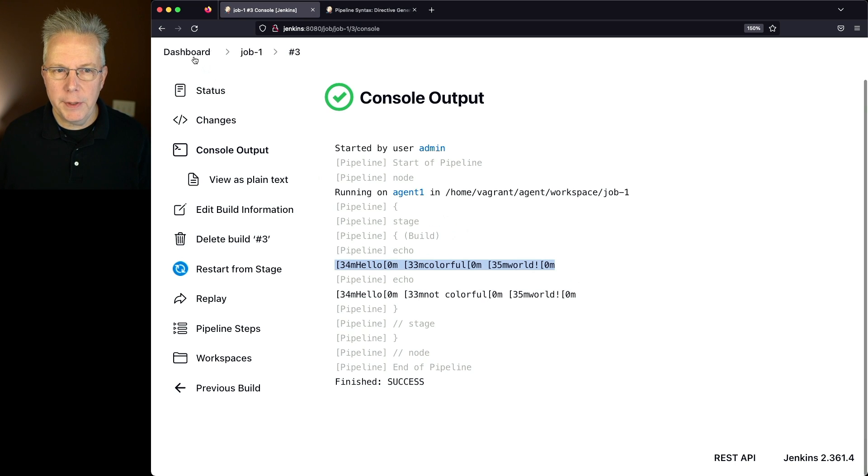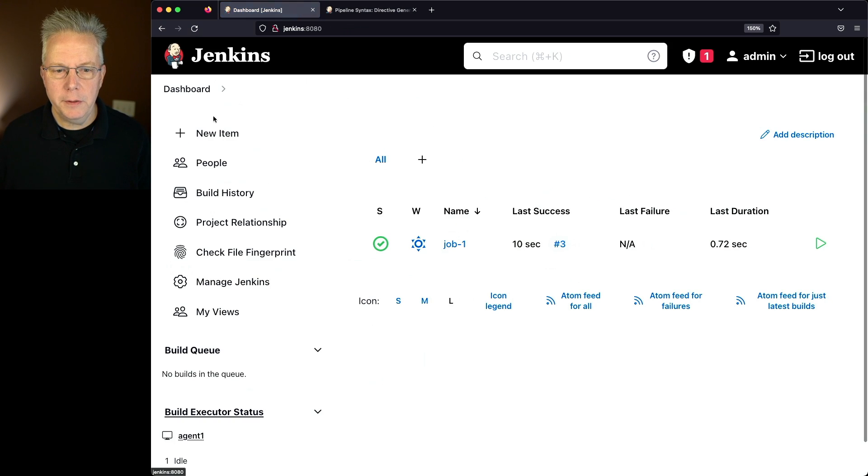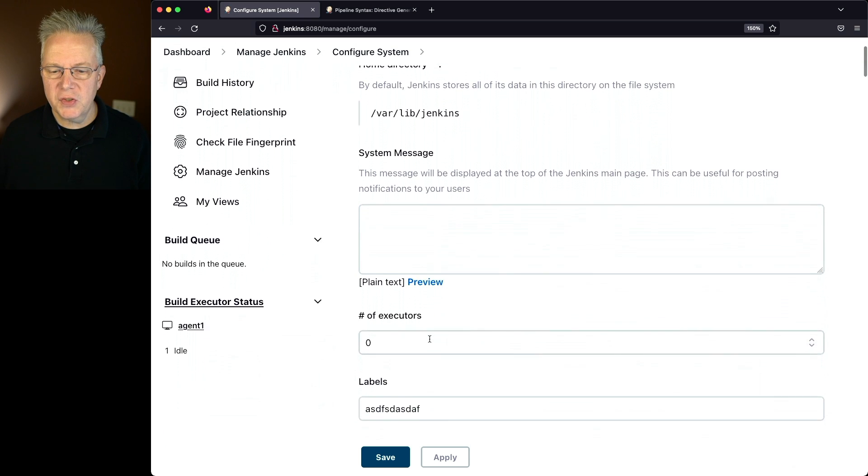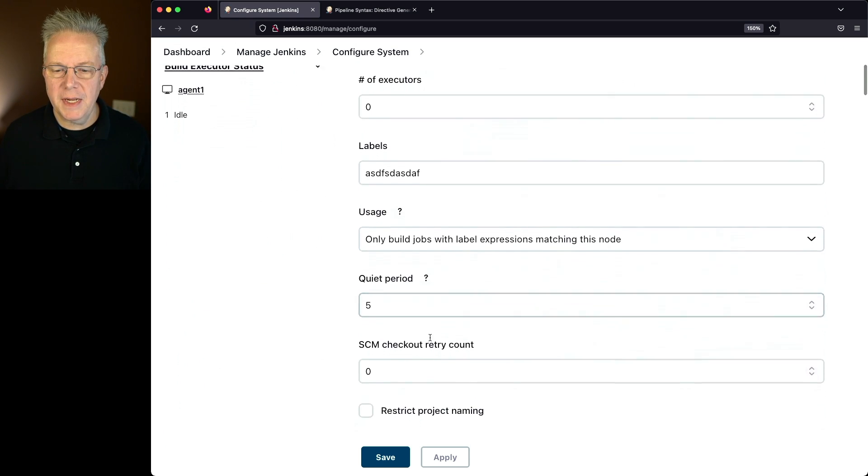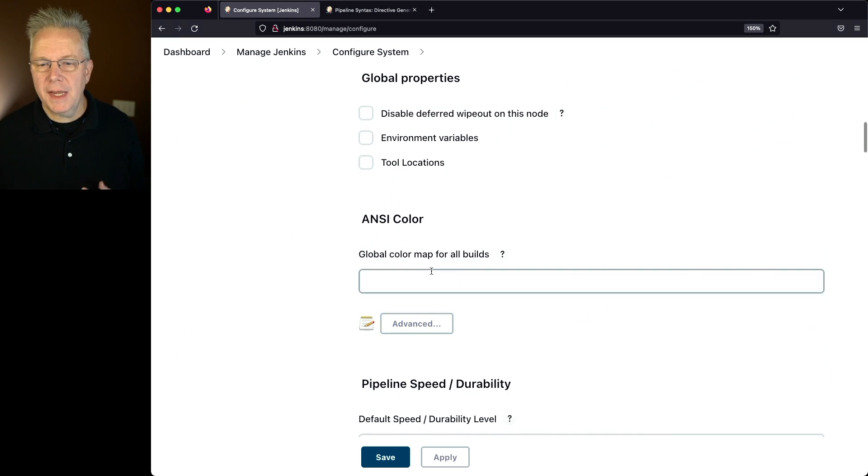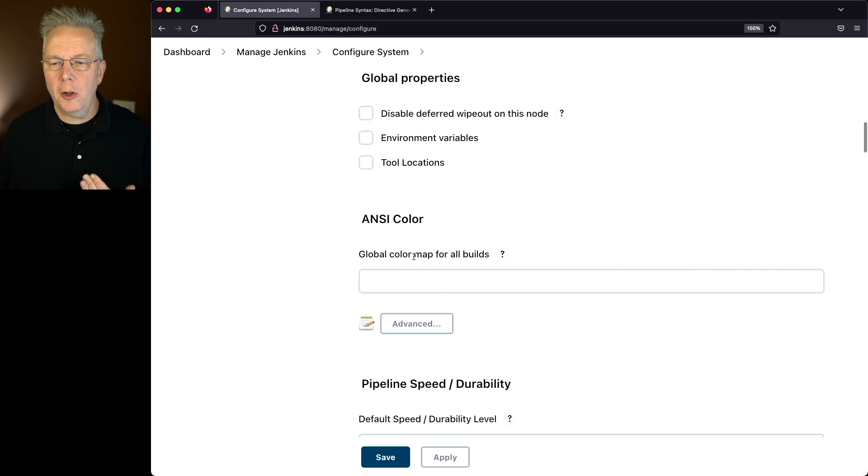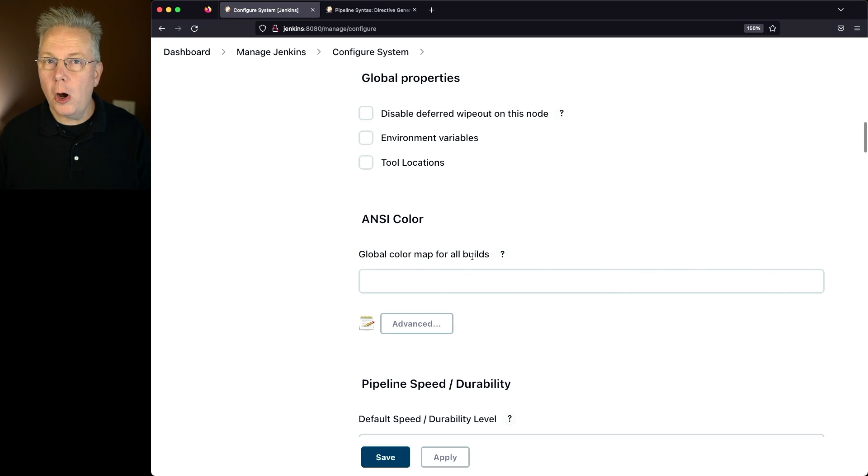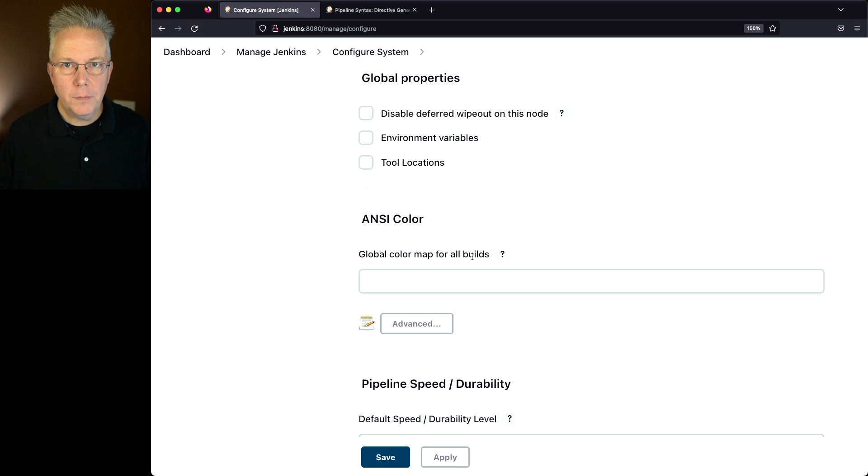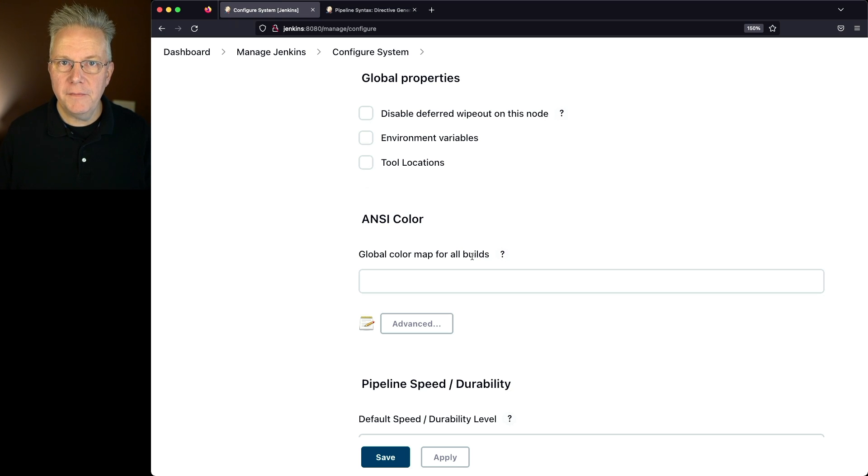Let's go into Dashboard, Manage Jenkins, Configure System, and we'll scroll down to the section that is called ANSI Color. Now in this case, the global color map for all builds. So for all the builds on this controller, what do you want the color to be? Now remember we had Xterm, VGA, CSS, and GNOME Terminal.